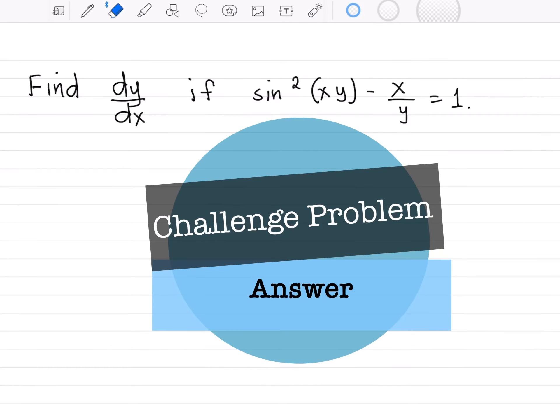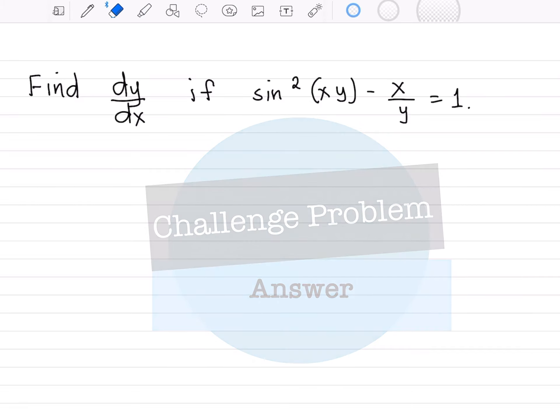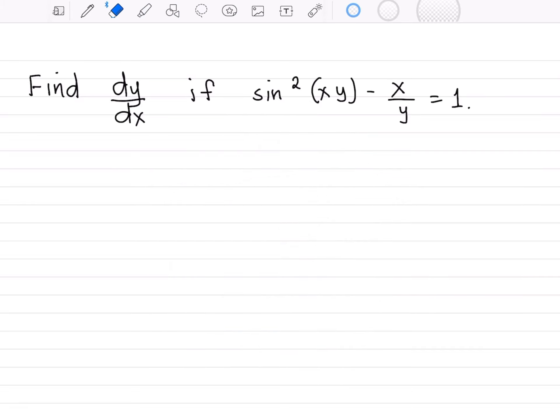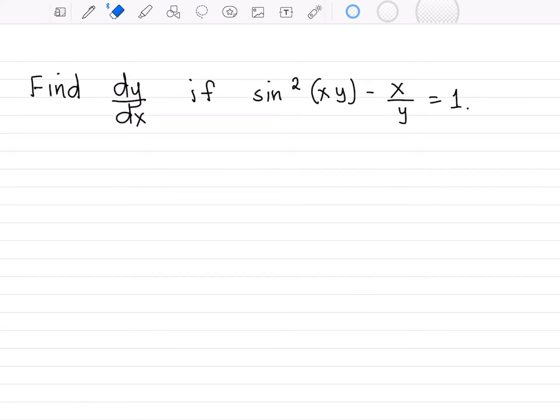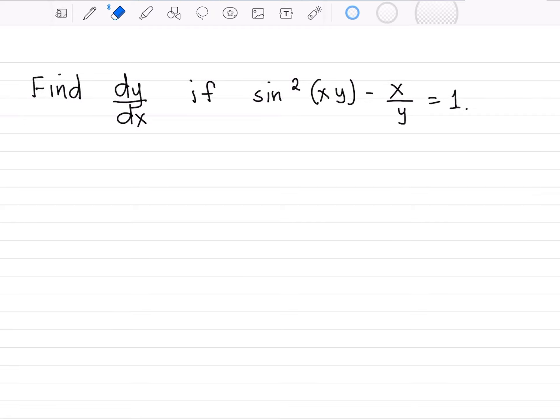Hello everyone, this is the answer to the challenge problem that I have posted in class. Looking at the given, this one requires implicit differentiation. The problem is: find dy over dx if sin squared of xy minus x over y equals 1.